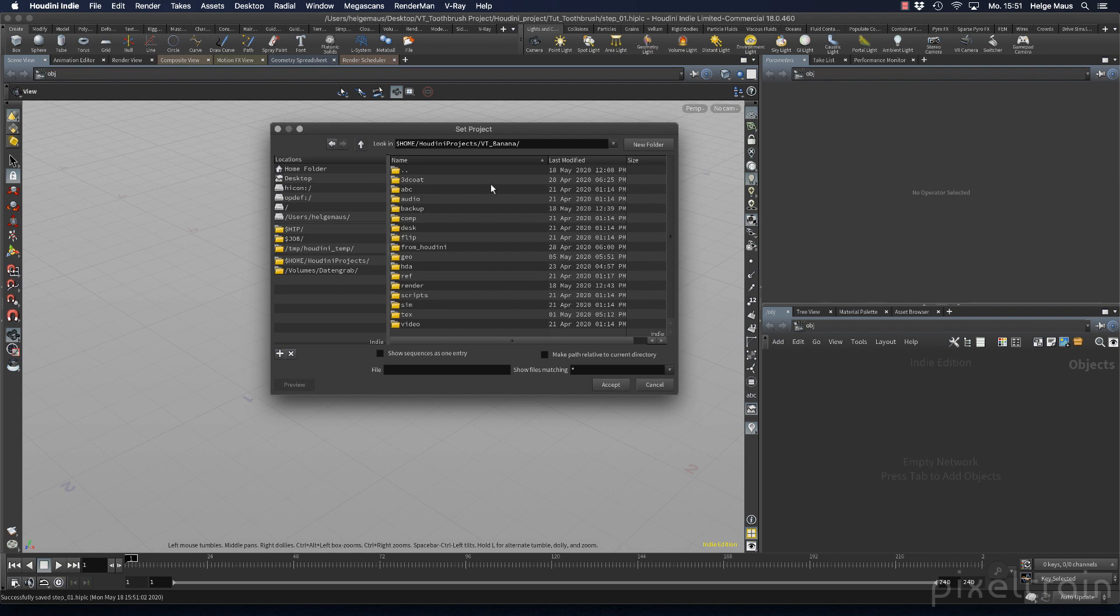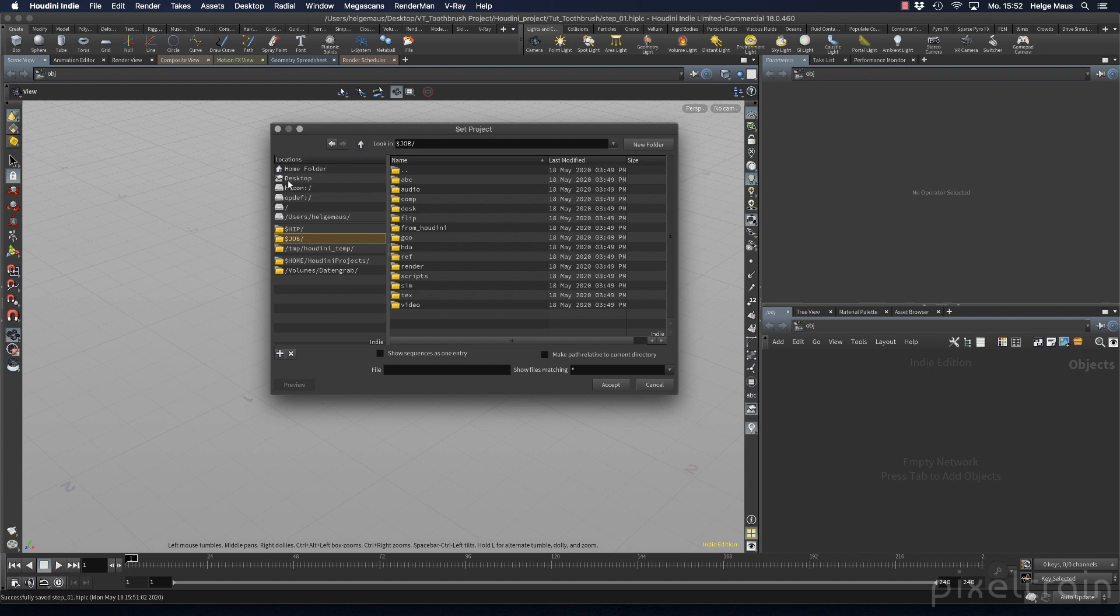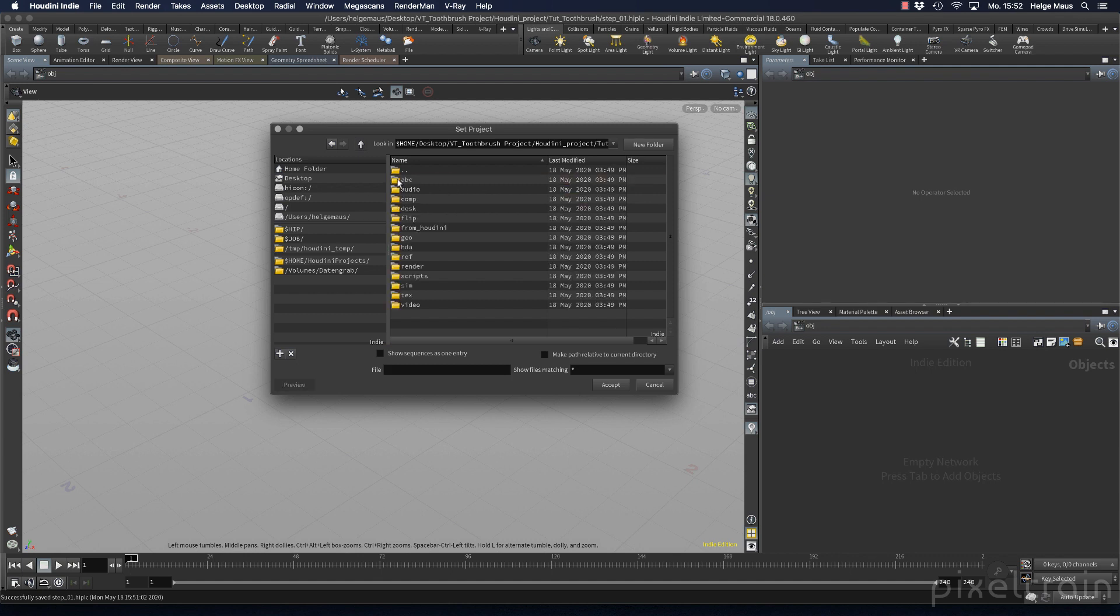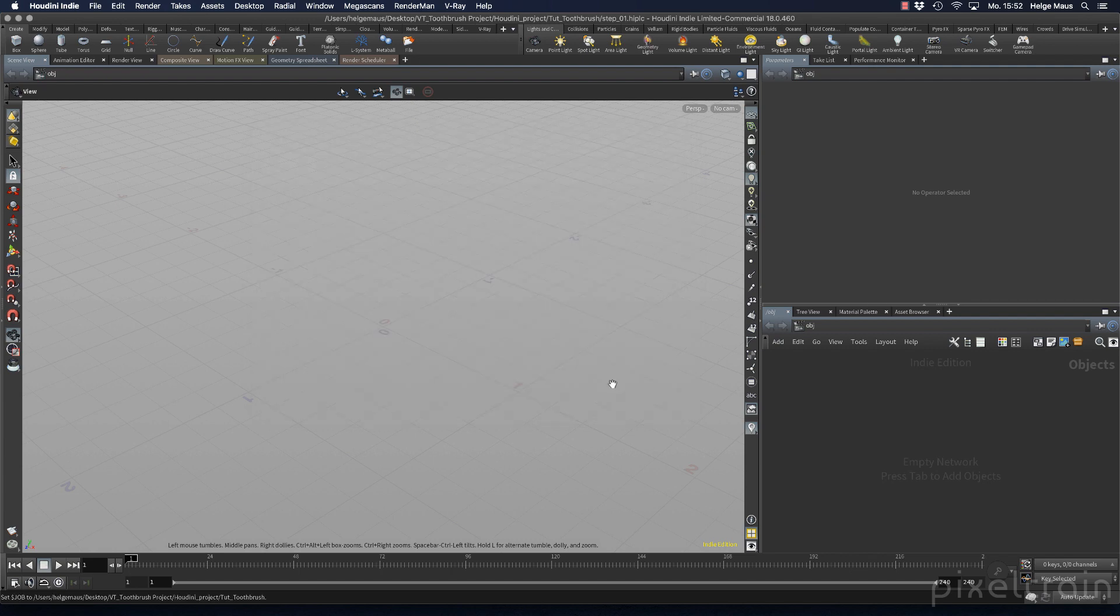Now we want to make sure this structure is really the project we want to work in. We play the same game we play every morning when we come back to the desk. I go to desktop, to my toothbrush project under Houdini projects. Here is the project name we gave. I dive into that, see the structure, and click accept.